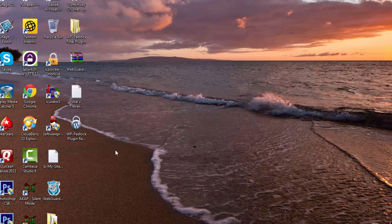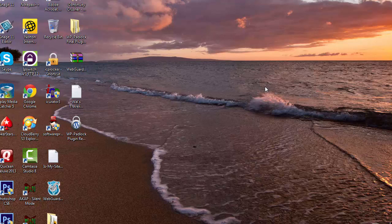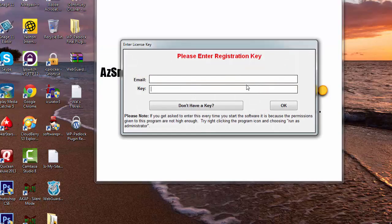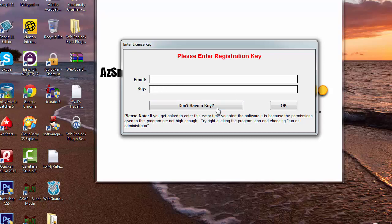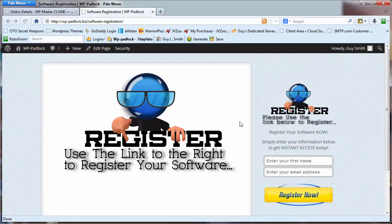When I download the product, I'm going to put the WP Padlock rebrander out on my desktop and click on that to start the process. Now it's going to fire the software and ask for a code, the registration key. You're going to need to use your email and your key, and if you don't have a key, you simply just click the don't have a key button and you go to the software registration page.